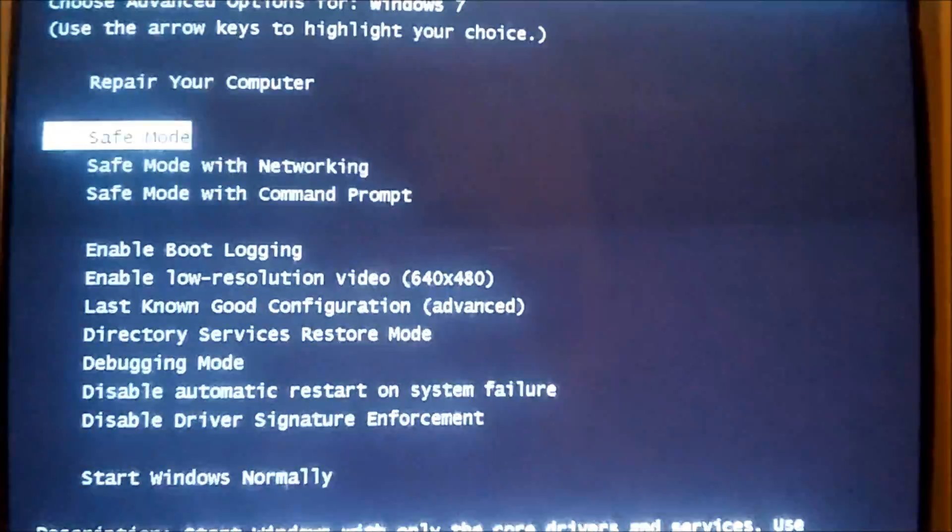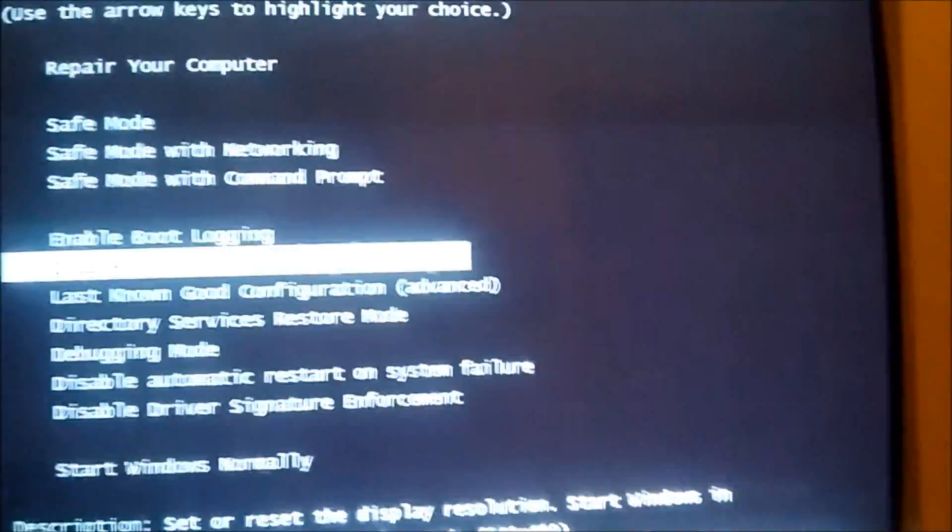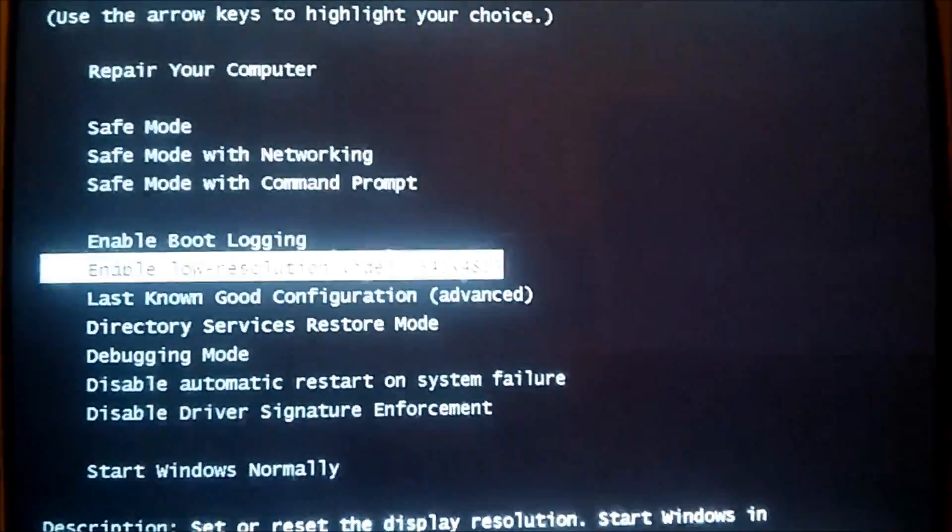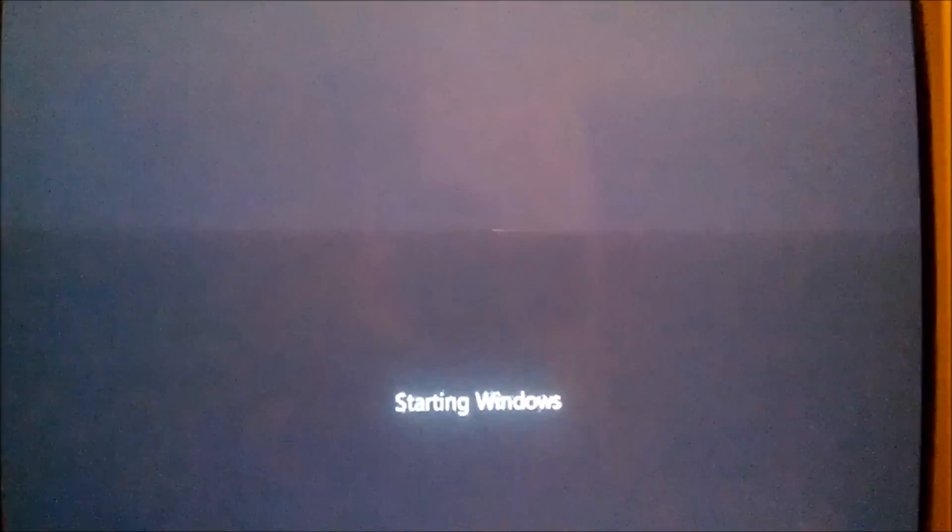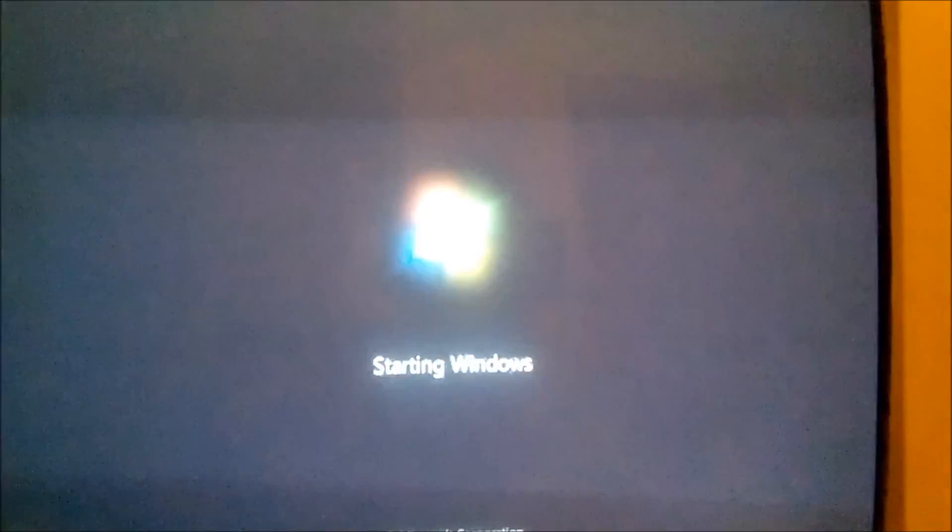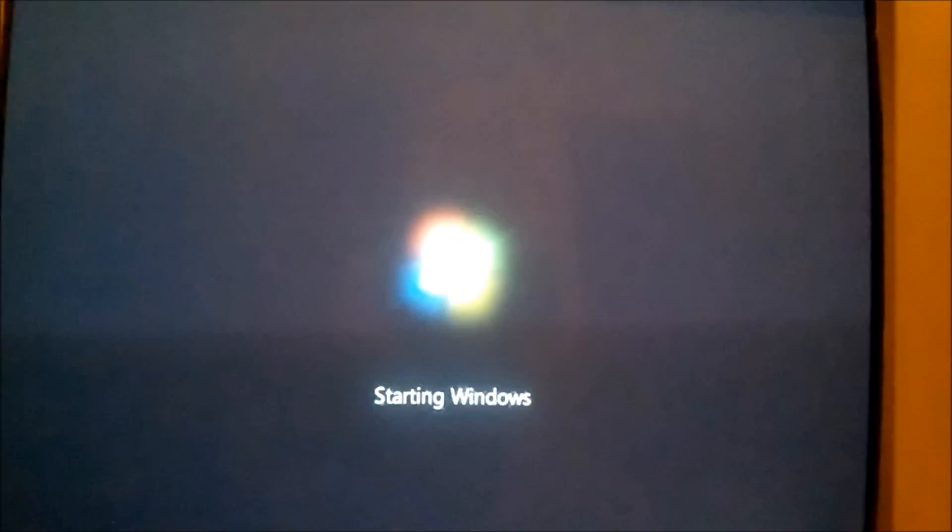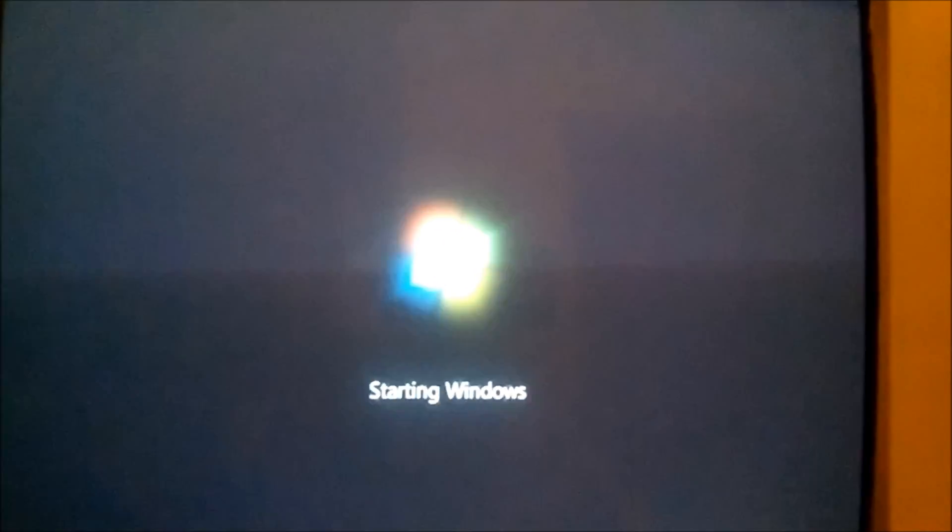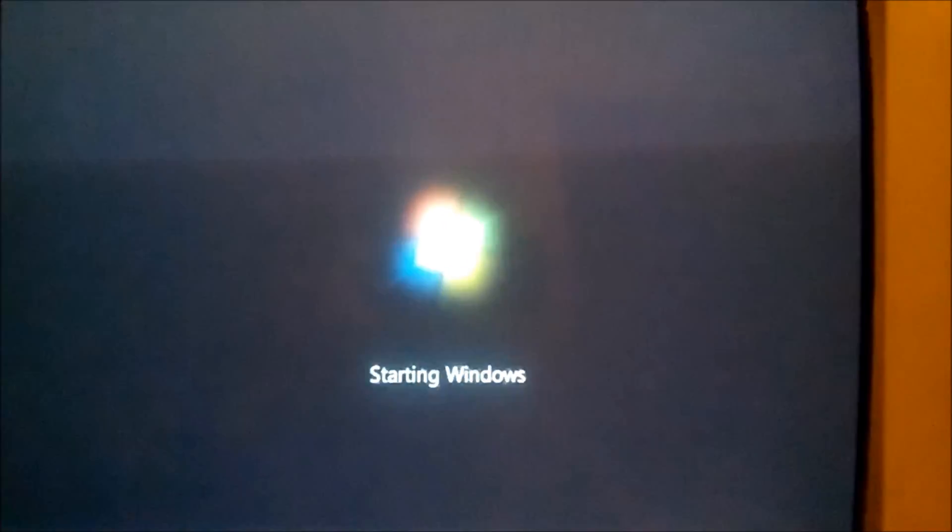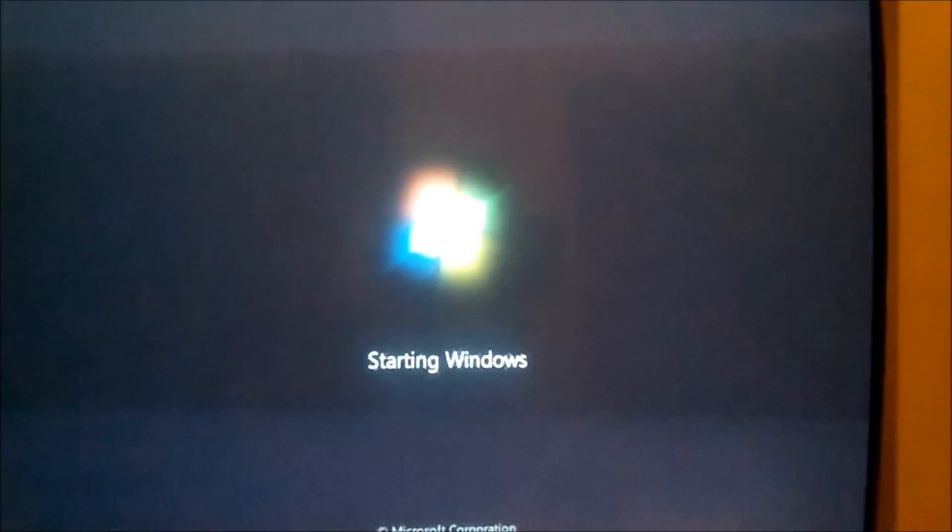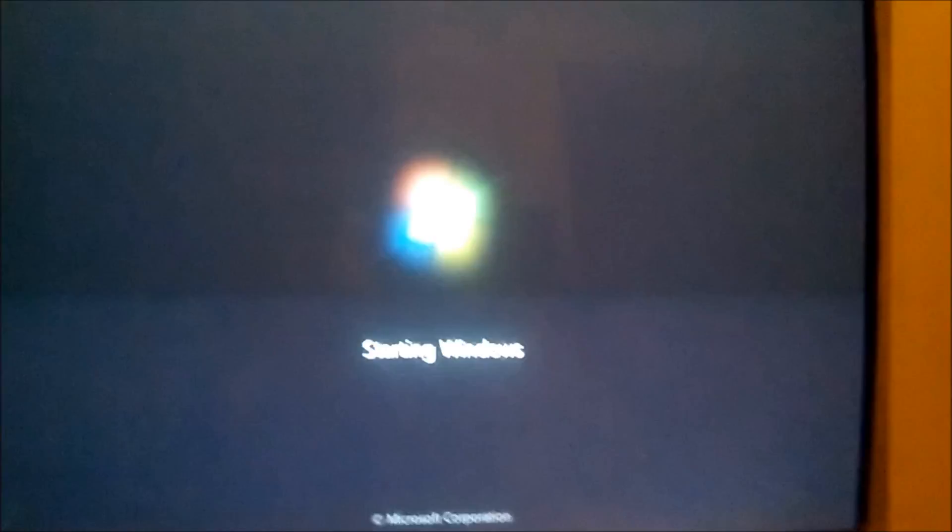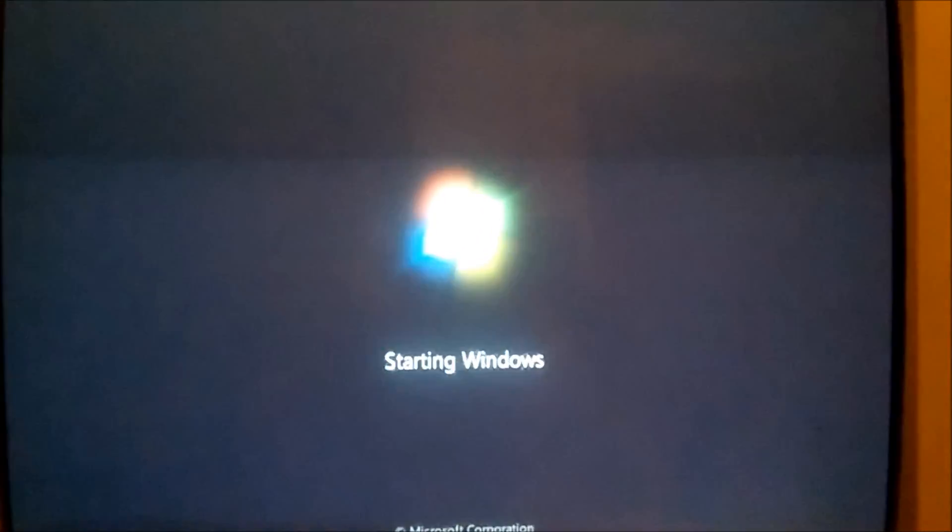Once you get to the screen, you want to hit enable low resolution video. Usually after you push that on Windows 7, it takes a while to boot depending on the computer you have. I'm just going to be back after it's done booting and I've entered my password.